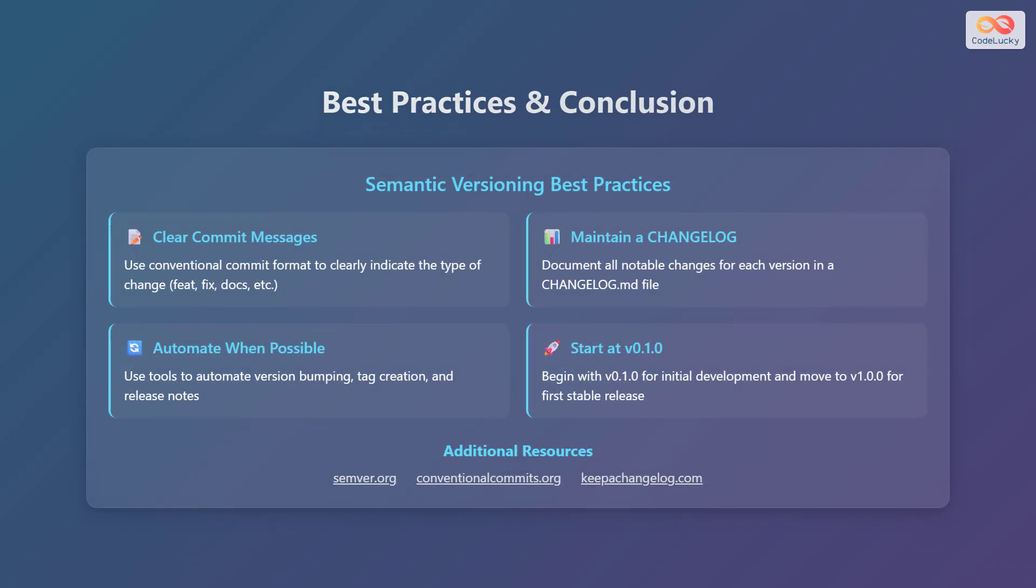To wrap up, let's review some best practices for semantic versioning. First, use clear commit messages. Adopt the conventional commit format to clearly indicate the type of change, such as feature, fix or docs. Also maintain a changelog. Document all notable changes for each version in a changelog.md file.